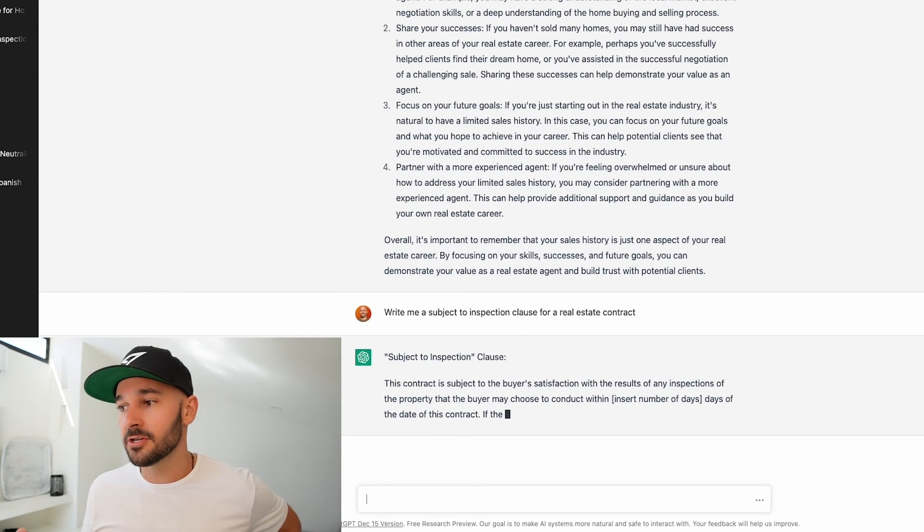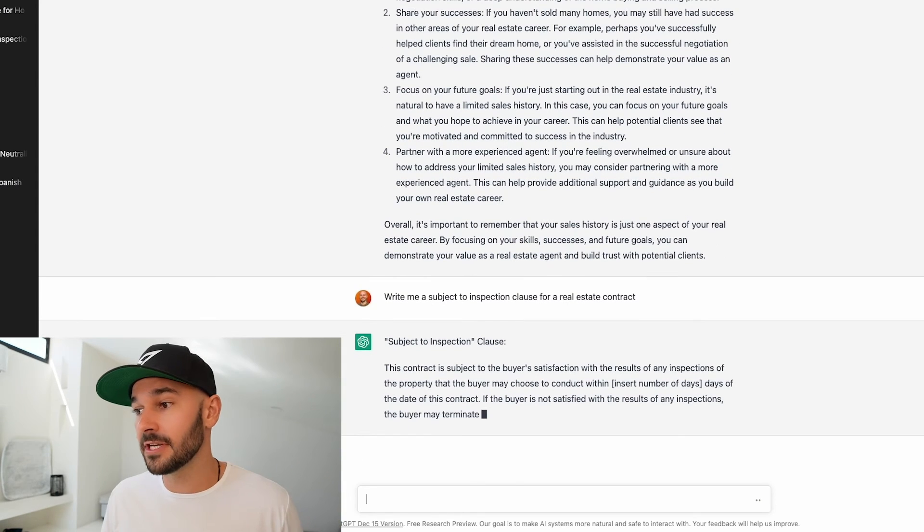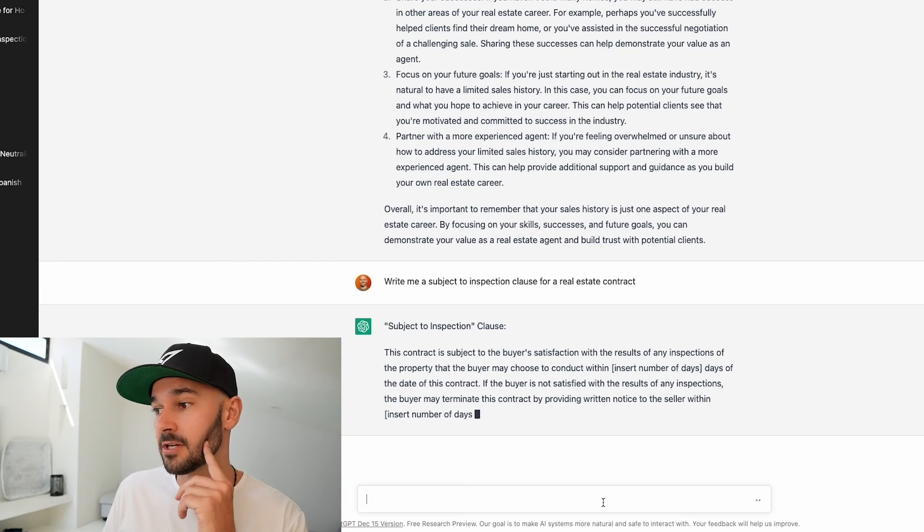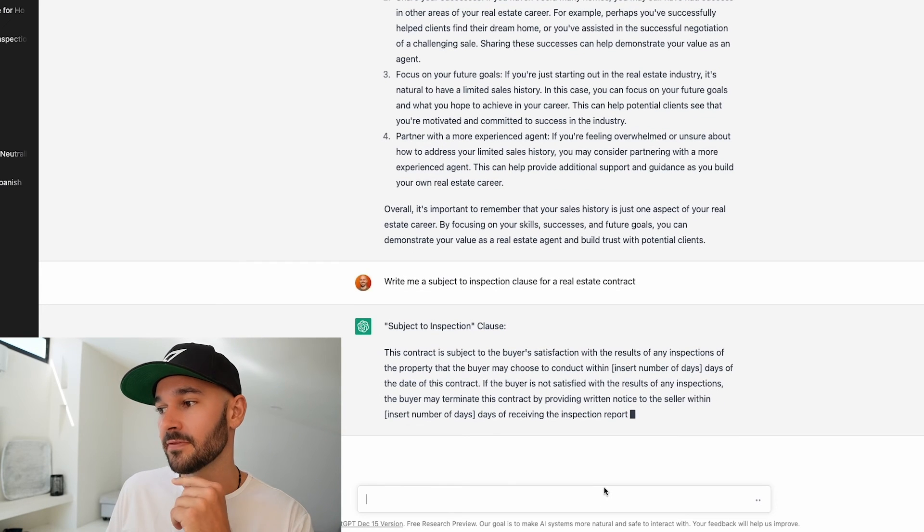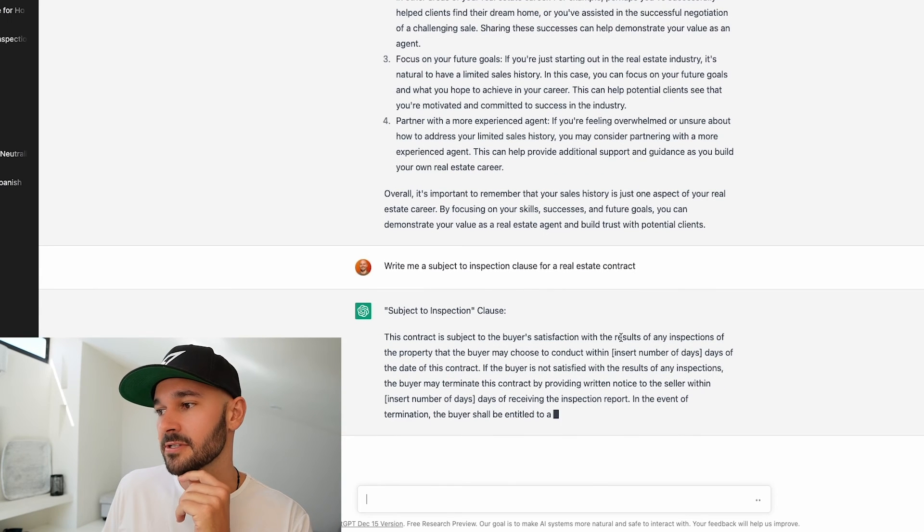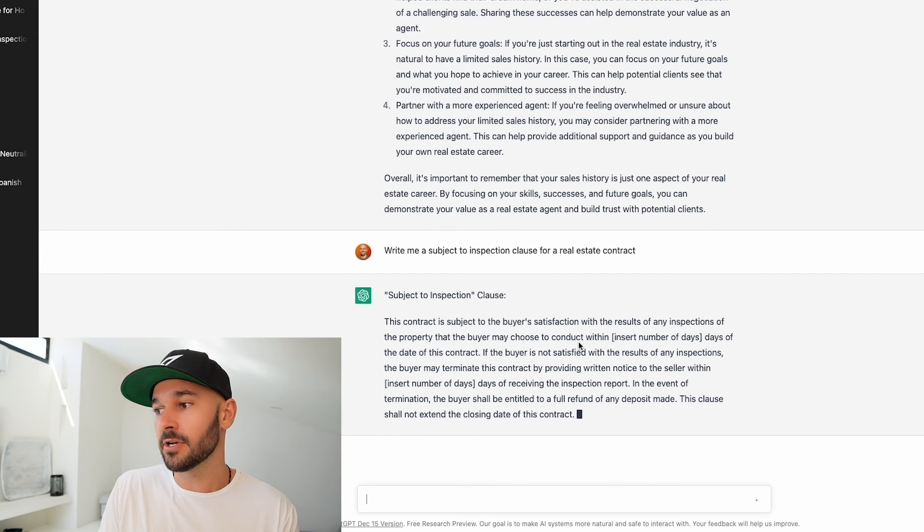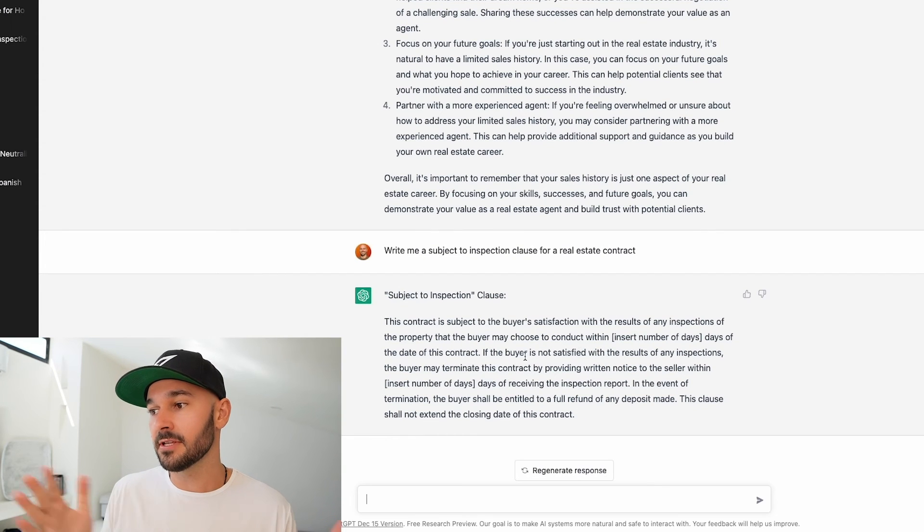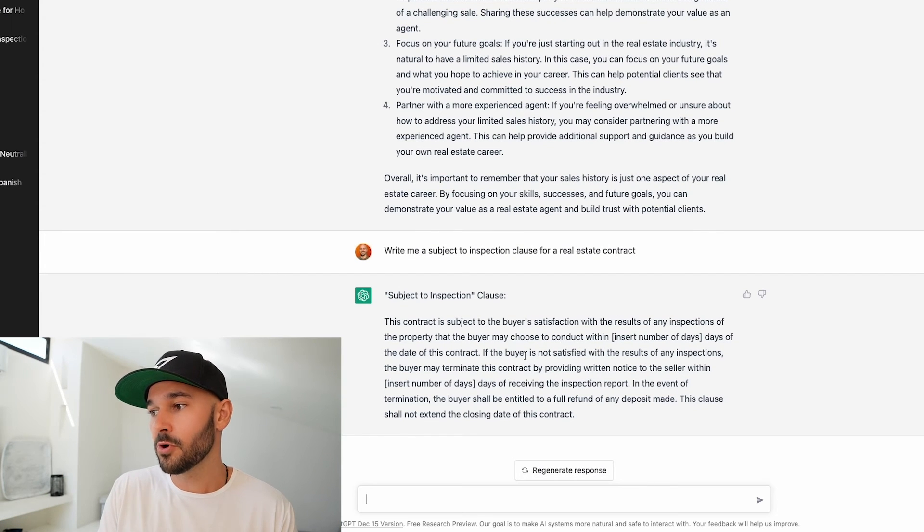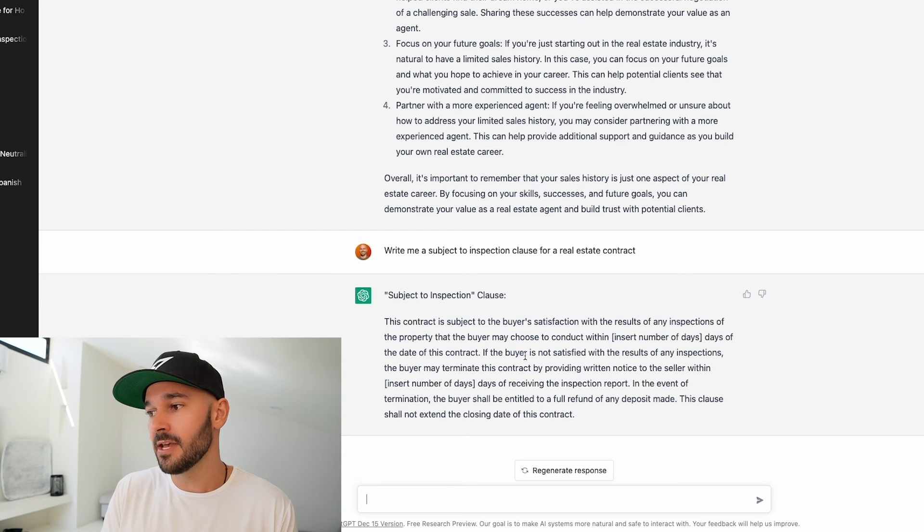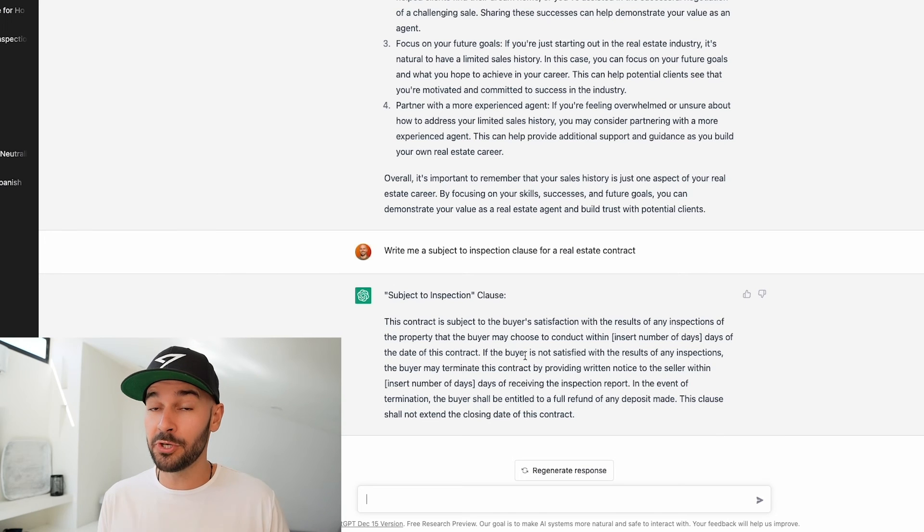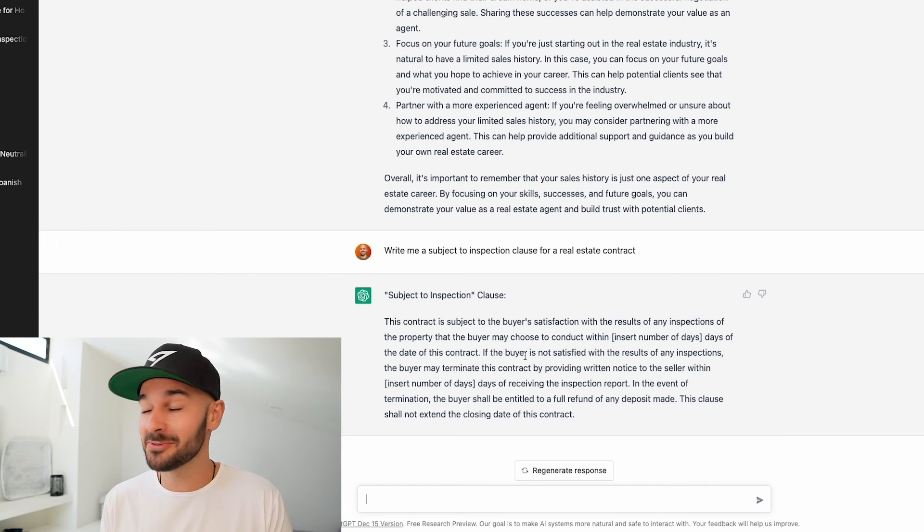Subject to inspection clause. The contract is subject to the buyer's satisfaction with the results of any inspections by the property the buyer may choose to conduct within in certain number of days of the date of this contract. If the buyer is not satisfied with the results of an inspection the buyer may terminate this contract by providing written notice of the seller within in certain number of days of receiving the inspection report. In the event of termination the buyer shall be entitled to a full refund of any deposit made. This clause shall not extend the closing date of this contract. Pretty cool you can actually write contract clauses with this tool too.